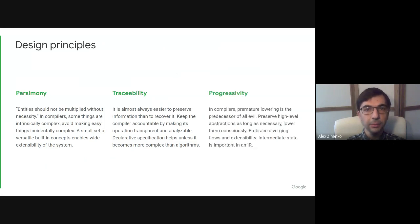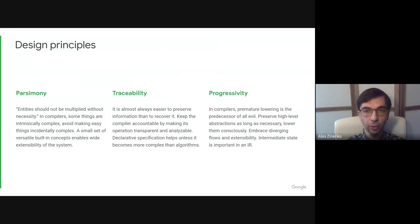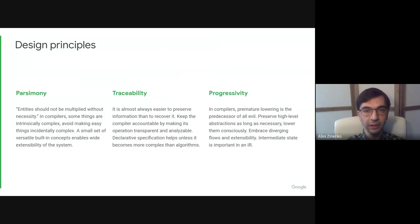The final principle is progressivity. Paraphrasing Knuth, in compilers, premature lowering is the predecessor of all evil. It is often easier to preserve high-level information available at the entry program than extracted from the lower-level representation. Lowering should be a conscious choice of discarding the information already available at a high level.